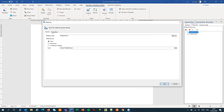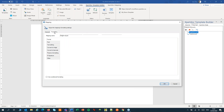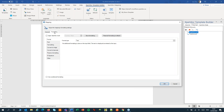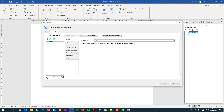Open the settings and switch to the formatting tab. There, turn on conditional formatting. Now I can add my conditions. We always leave the no condition — that's the default condition.